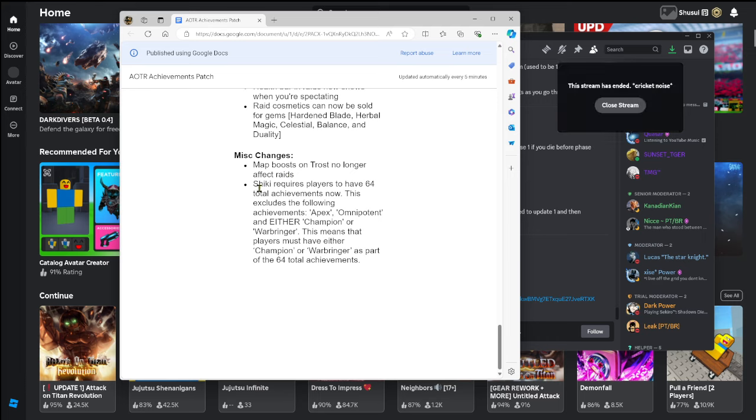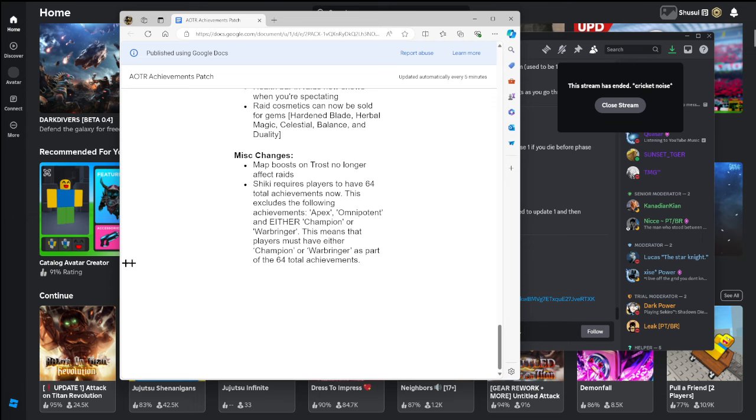Shiki now requires 64 total achievements. This excludes the following achievements: Apex, Omnipotent, and either Champion or Warbringer. This means the player must have either Champion or Warbringer as part of the 64 total achievements. I'm not gonna lie, kind of sucks for people that were right there about to get Shiki, because now you need Titan shift in order to get it basically, because without that you're not gonna have enough for it. So good luck and enjoy the patch.